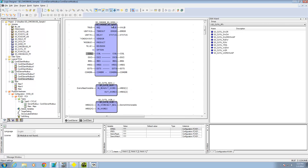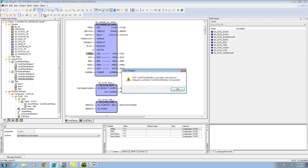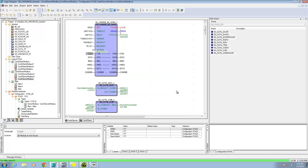Once you have these blocks configured, go ahead and do a Make, then download it to the unit — which I've already done. Then you can switch into debug mode once it's up and running. Here you can see my demo read variable and my demo write variable, which are the ones I'll read and write from my YView HMI as well as the Kepware OPC server.